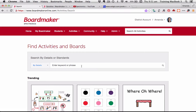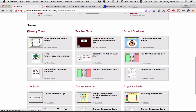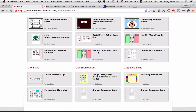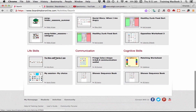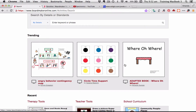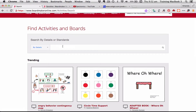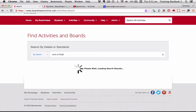Everything is searchable here. You can go in and see what recent things have been uploaded by other people — so if you wanted a social story like 'When I'm Angry,' you can see what's latest. There's also a Trending section showing what others have been downloading. For example, if I was doing an experiment about whether things sink or float, I just type that in and hit Enter.